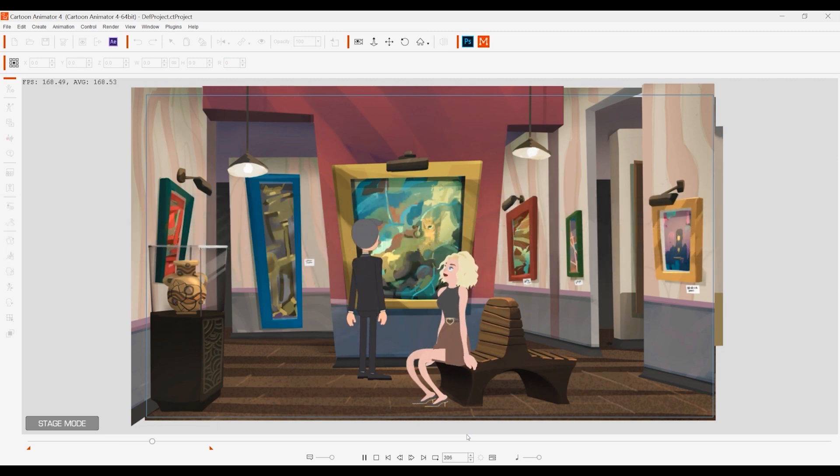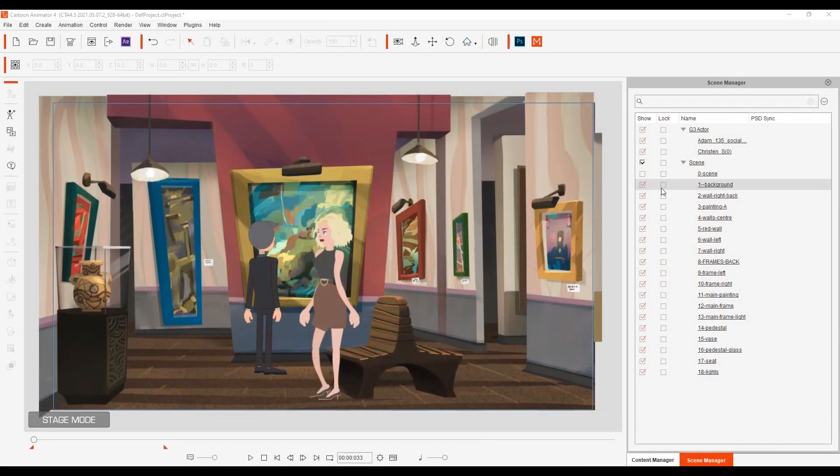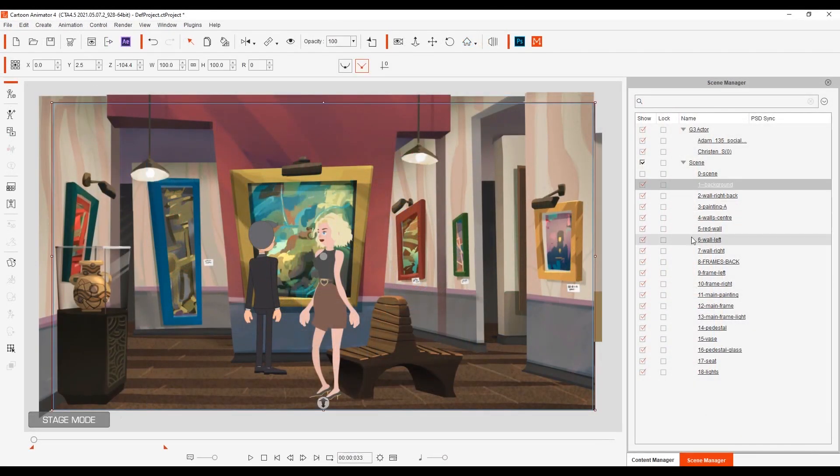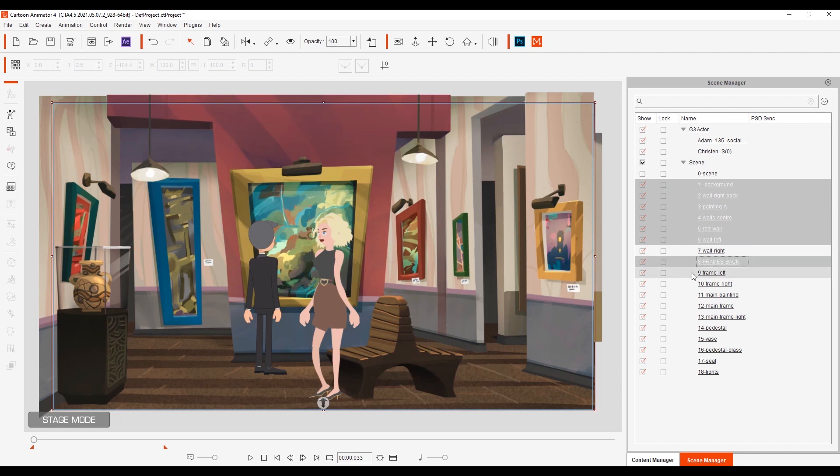I'm going to export a bunch of background scene elements together first by control selecting them in the scene manager and using the isolate selection tool.